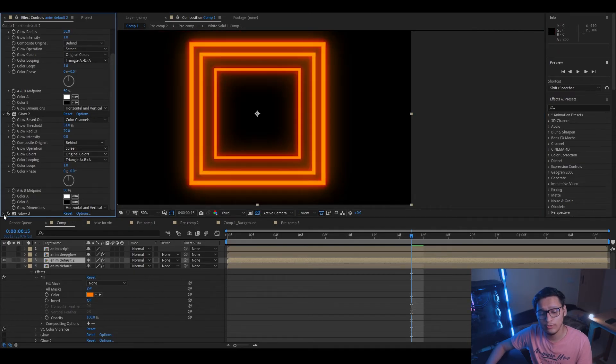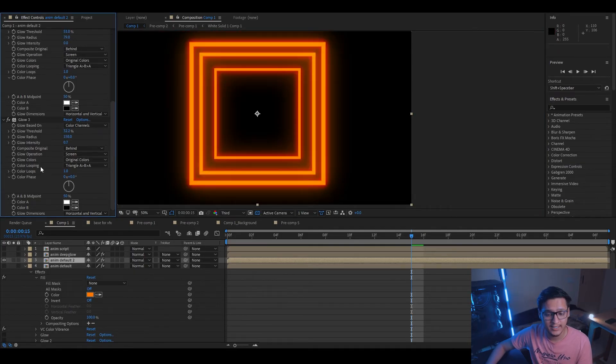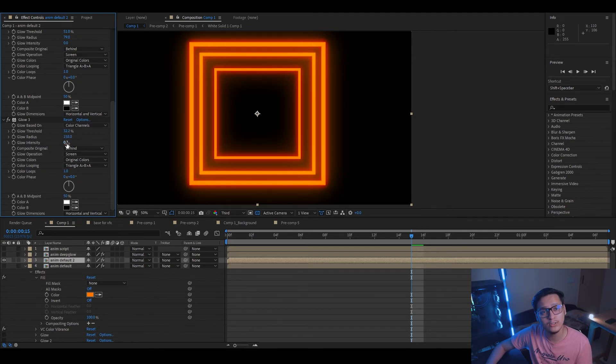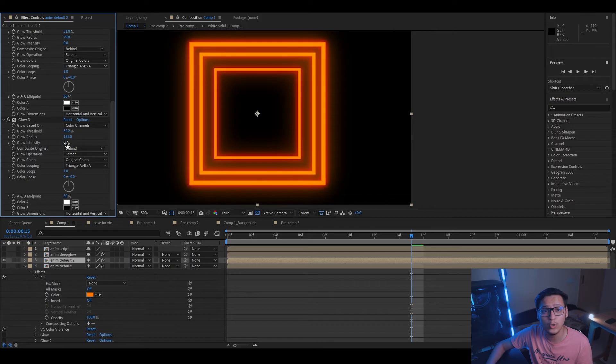Now let's check the third instance of the glow effect. These are my settings. I've reduced the threshold even more, I've increased the radius, and I've reduced the intensity by a little bit because I don't want the glow to be an overkill.